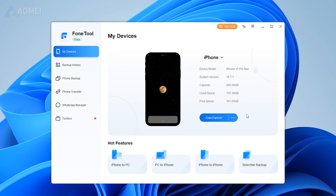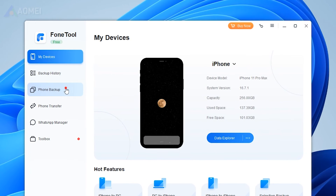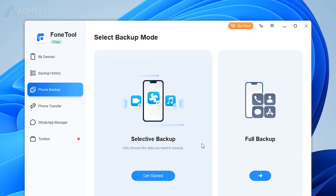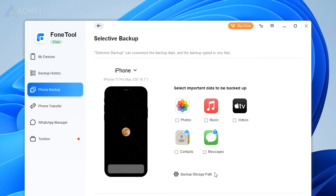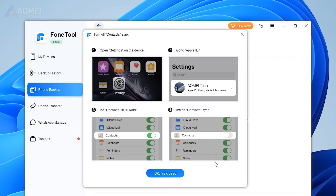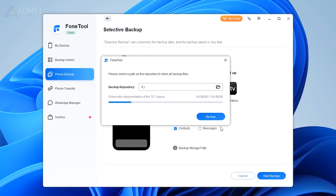Open PhoneTool and connect your iPhone to your computer using a USB cable. On the home screen of PhoneTool, choose 'Phone Backup'. Here you can choose selective backup or full backup, then click 'Get Started'. Click the contacts icon to select the contacts you need to back up and click OK to continue.